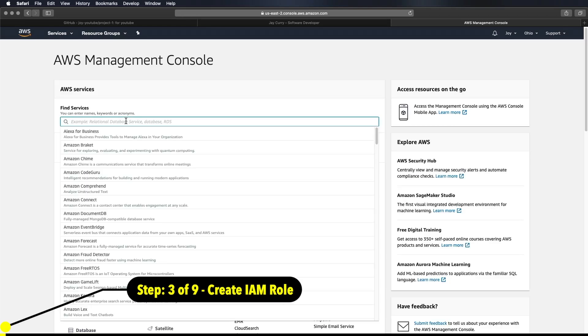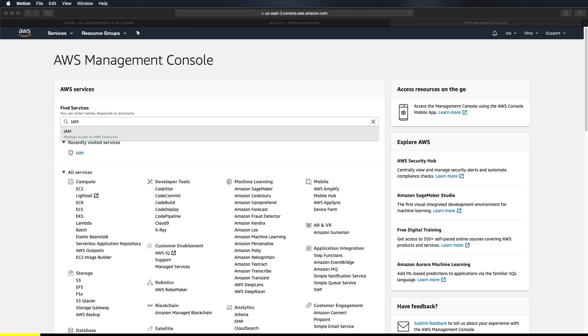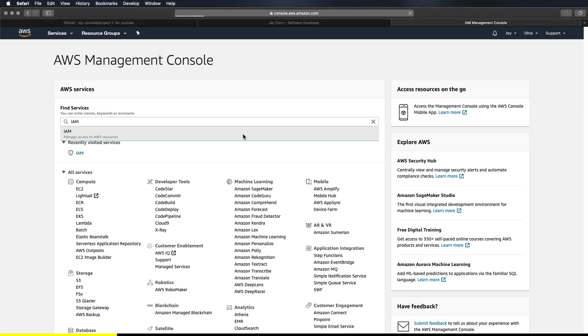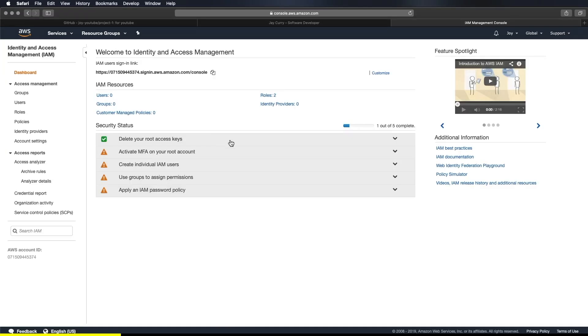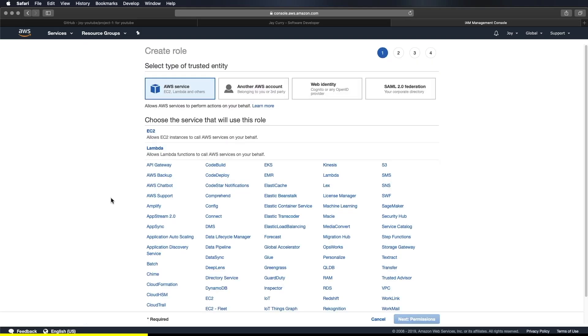Alright, so we logged into the console and want to search for a service called IAM. It stands for identity access management. It enables you to manage access to different AWS services like S3, Lambda, and so on. So those are different resources that you want to be able to access, right? And IAM allows you to access them very securely. For example, you can create an IAM role which we are about to do right now. To allow a Lambda function, call all the other services that AWS provides. Click on IAM.